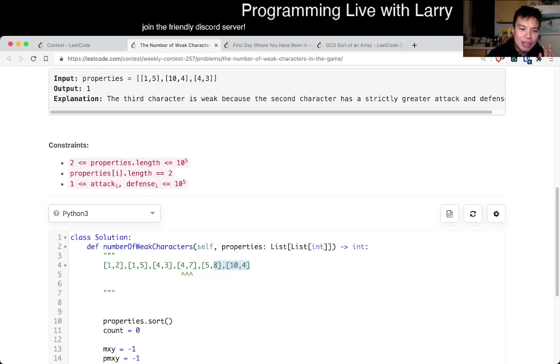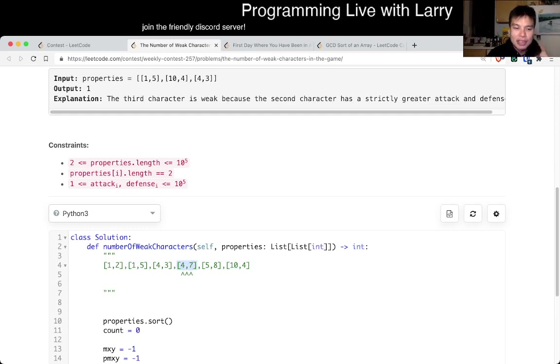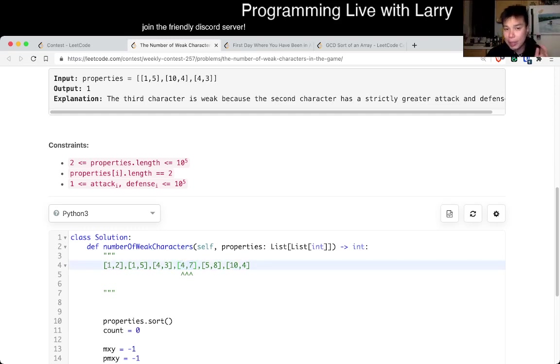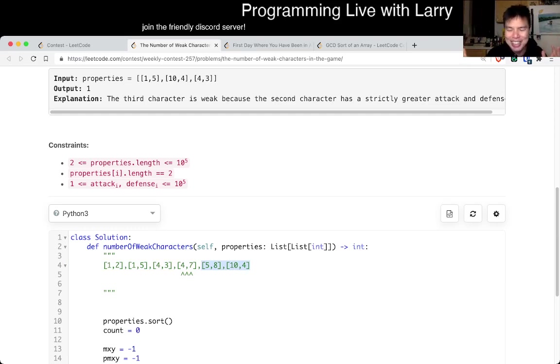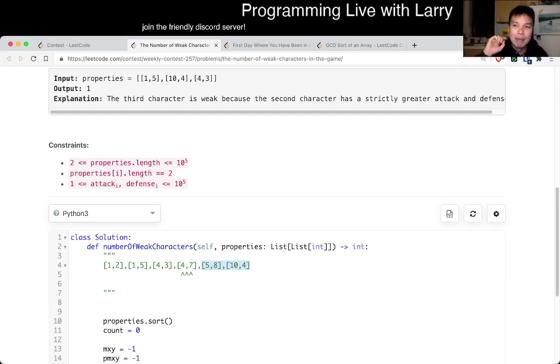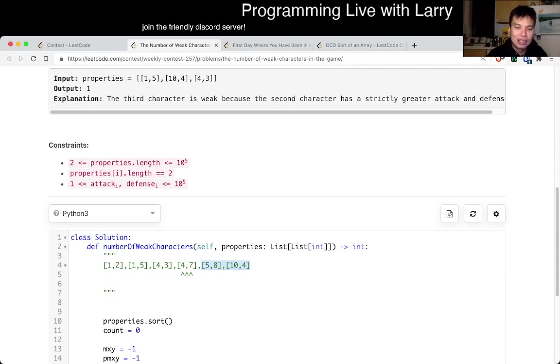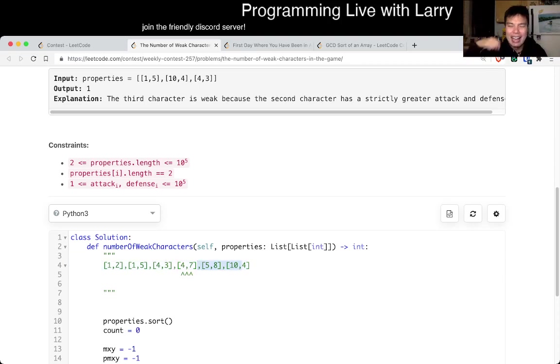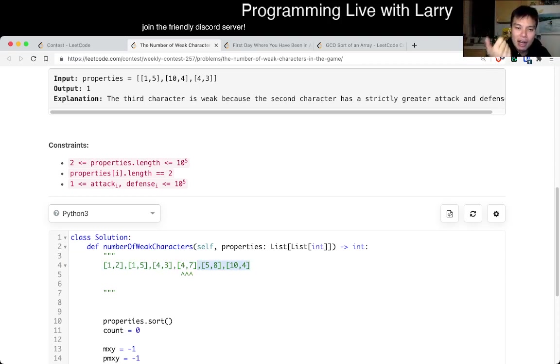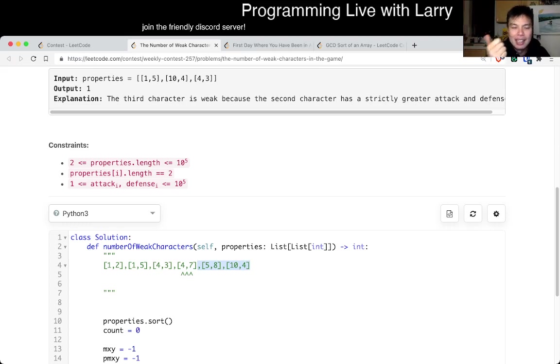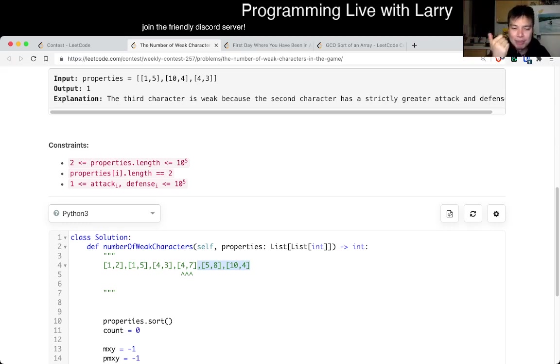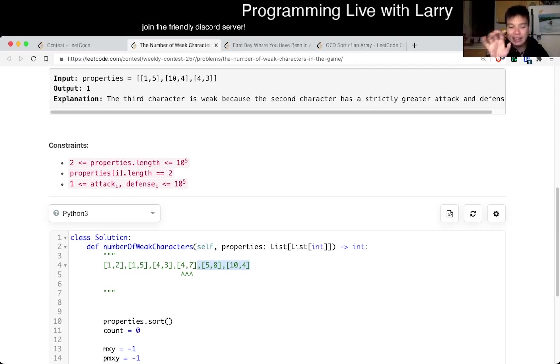well, everything to the right of this number, if we sort it by X, everything to the right of this number has a bigger X, right? That's the definition of sorting. Or it's equal, which we'll talk about in a second. But if it's bigger, then that means that now we just have to look at everything to the right and ask yourself, is there a number defense, the Y-coordinate, say, is there a Y-coordinate that is bigger than my Y-coordinate? And that's basically the idea.